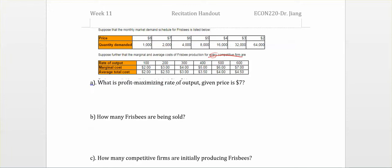Given price is seven dollars. We know in a competitive market the profit maximization rule is price equals marginal cost equals marginal revenue. So in this case, price equals seven dollars, which means marginal cost and marginal revenue all equal seven dollars.